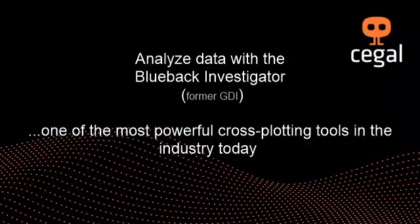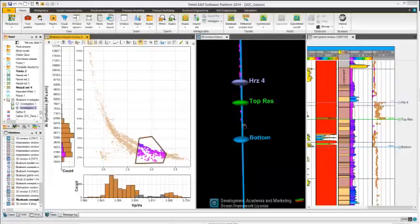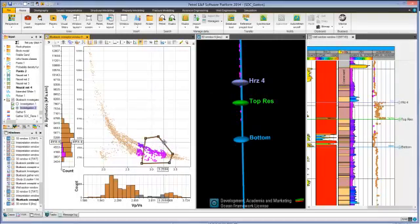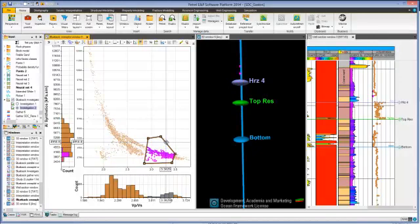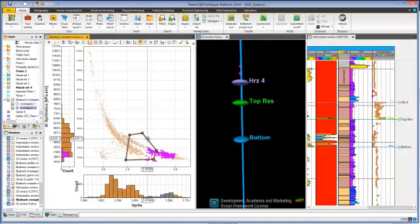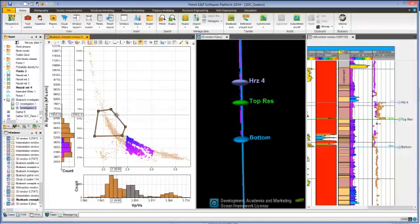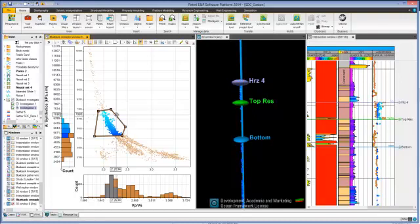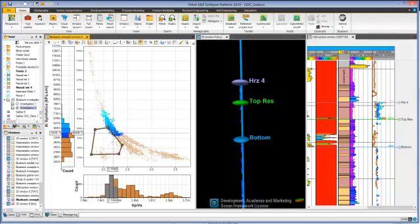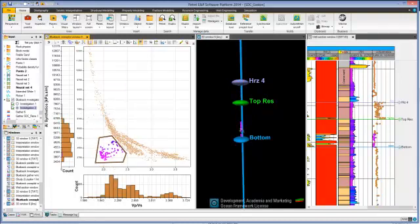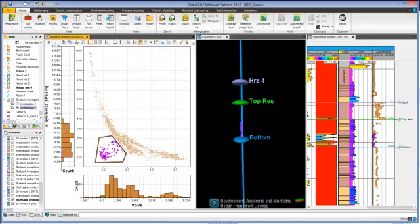This example demonstrates the Blueback Investigator displaying a classic acoustic impedance versus VP/VS plot. The Petrel 3D window and the well section window are both linked to the cross-plot, and the user can easily select and highlight any group of points and see where they locate in real space. In this case, the anomaly points belong to the gas presence in the reservoir.